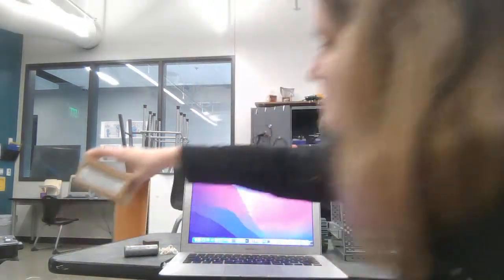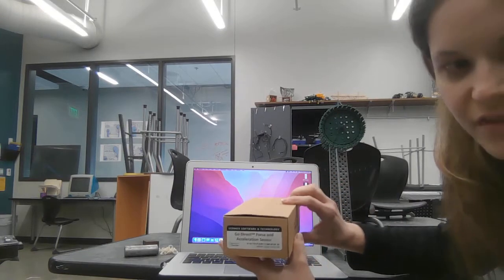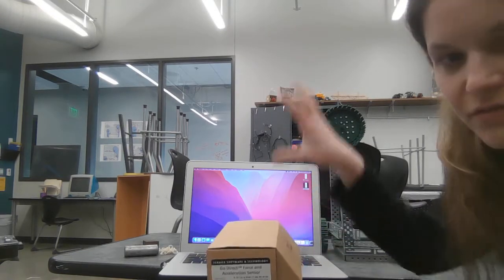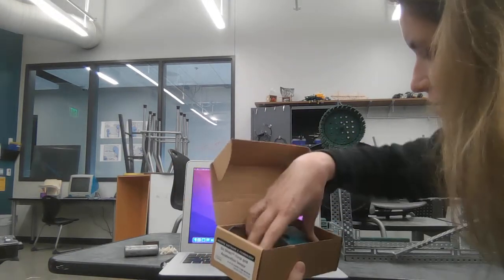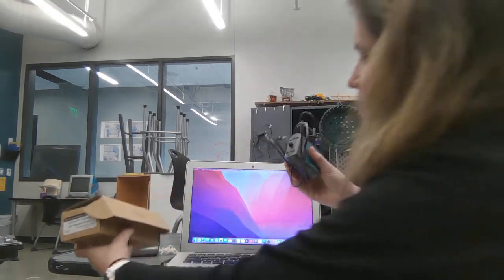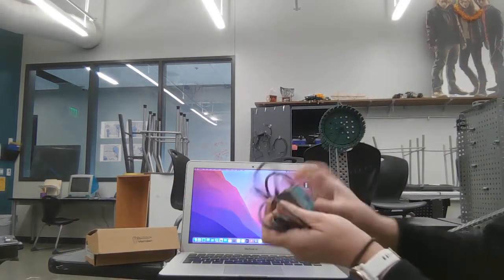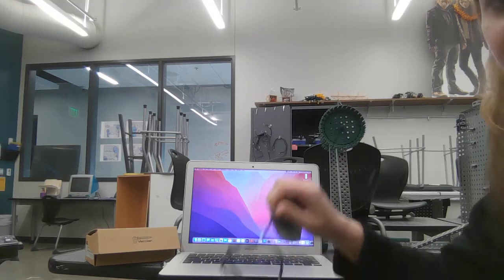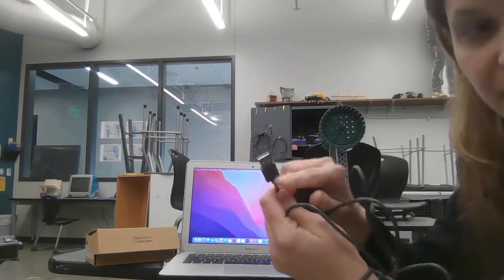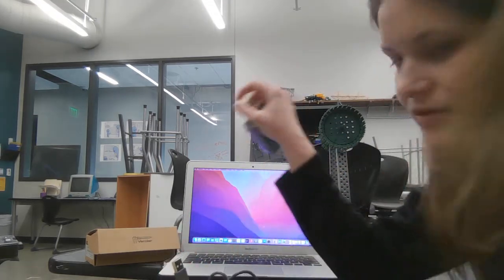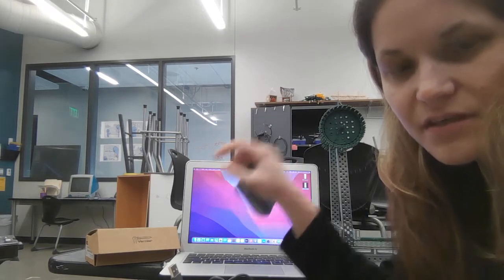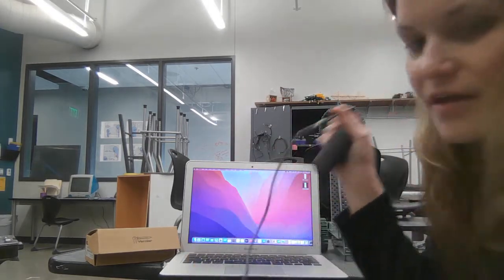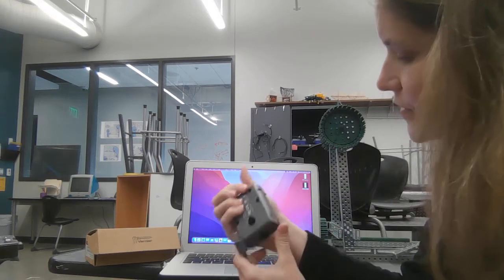This is the force sensor you guys are going to use. I'll have these set out so that you can grab a box. Inside, we've got these lovely little force sensors. They're USB, so I'm going to make sure that I have connectors in there that are USB to USB-C for you guys who have the sophomore computers.